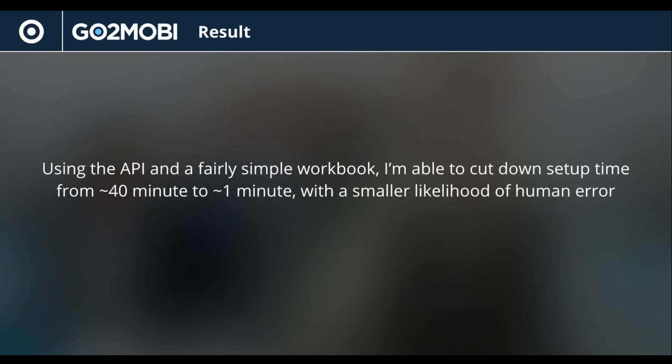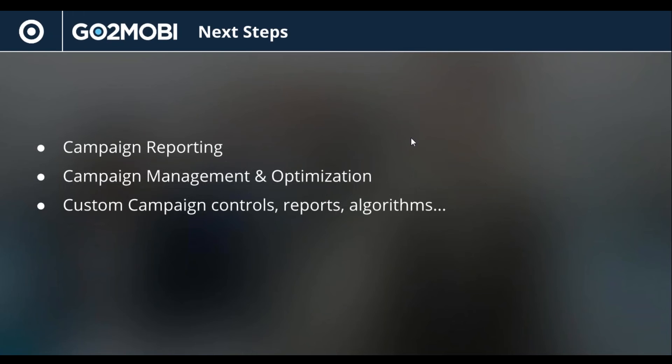So what are the next steps? Well, I could use the API for campaign reporting. I can use the API for management and optimization. I could do anything custom, anything that's maybe not in the Go2Mobi DSP UI already.